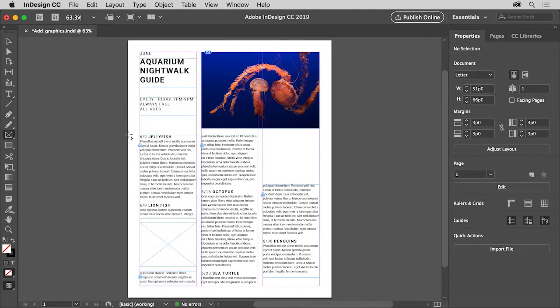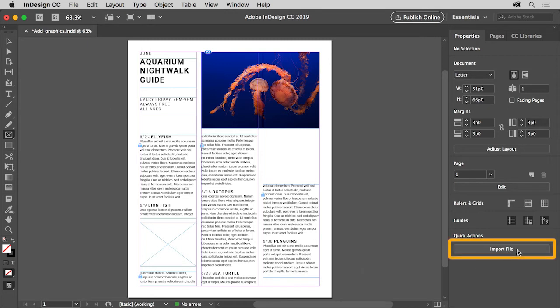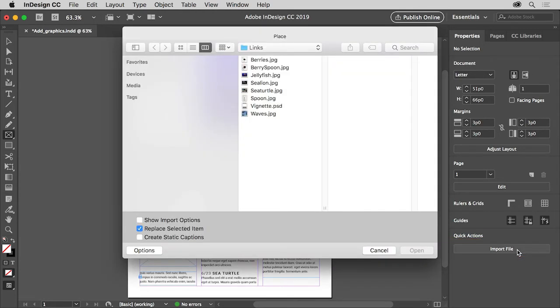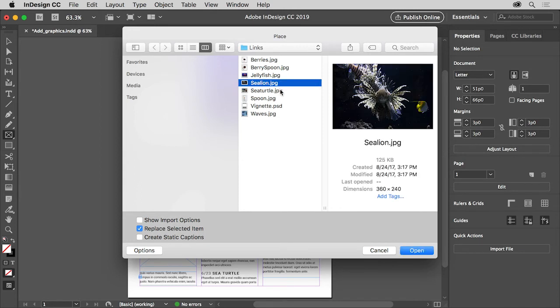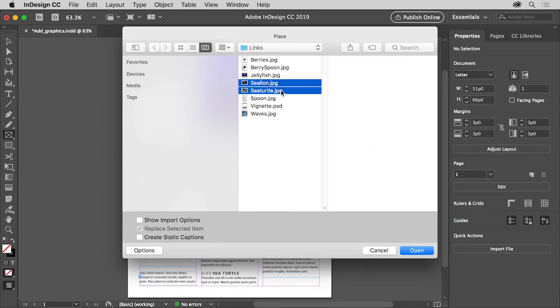You can also place multiple graphics, which can save you time. You'll do that next for these two graphics. You can either choose File Place like you just did, or click the Import File button in the Properties panel on the right. So click the Import File button. In the Place dialog box that opens, navigate to the downloadable practice files for this tutorial, and in the Links folder, select the image named Sea Lion. To select another image, press the Shift key and click to select the image named Sea Turtle as well. Then click Open.